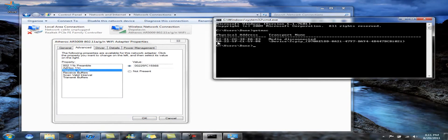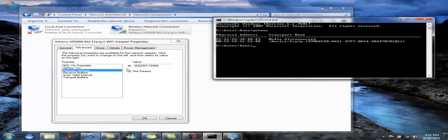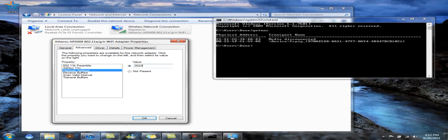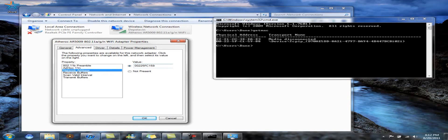So then what you're going to want to do is copy the one you're using right in here. So in my case, it would be 00225FC15988.